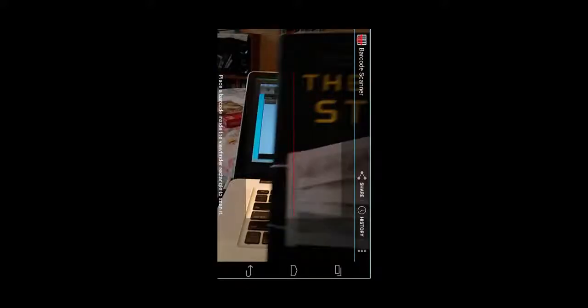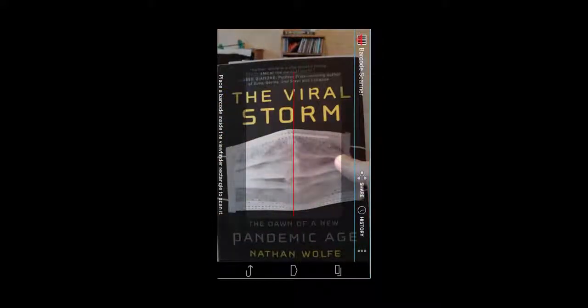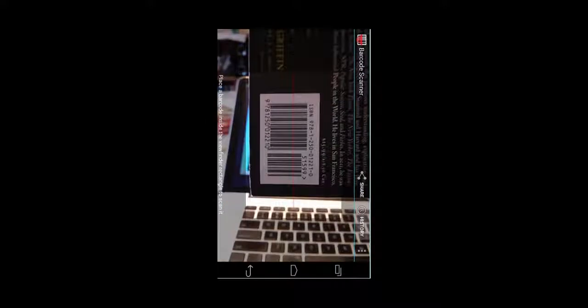Okay, what you're seeing here is a screenshot of my mobile phone, and I've got the app running on it. We're going to scan the UPC code. What we're scanning a code for is this book here, The Viral Storm. And there's the UPC code. Let's scan it.